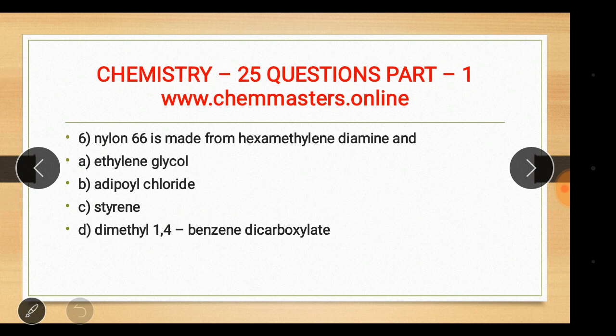Question six: Nylon 6,6 is made from hexamethylenediamine and adipoyl chloride. The answer is adipoyl chloride. The other given monomers were ethylene glycol, styrene, and dimethyl 1,4-benzenedicarboxylate.